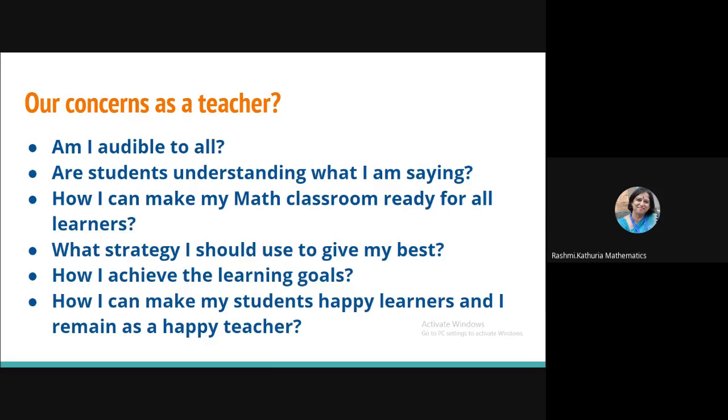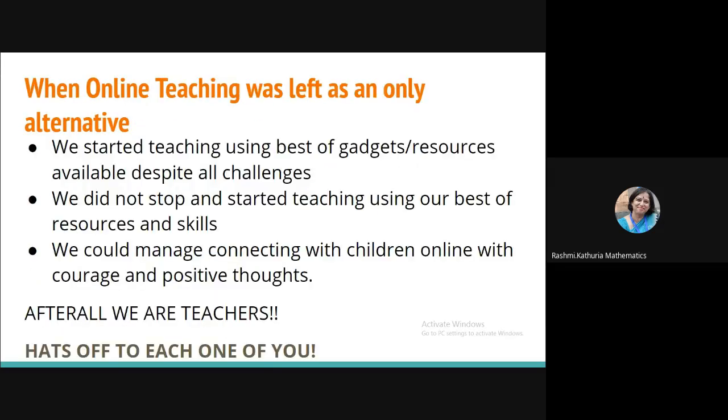So in my presentation, I would be sharing with you something which I have tried in my previous two months. And I thought that how learning can be more engaging, more effective in an online environment.